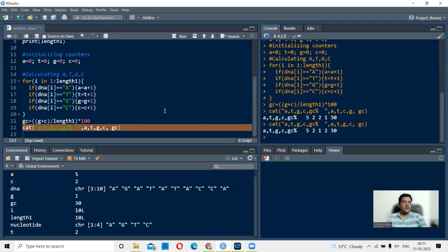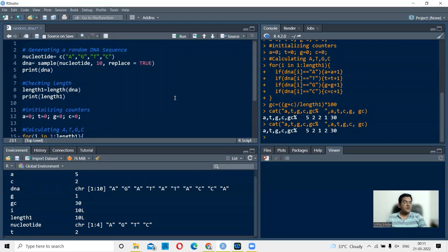Here we generated the DNA randomly, but you can also read it from a file — which I'll show in another example — or take it as input from the user. So there are three ways of input: you can directly ask the user to input the sequence, read it from a file, or randomly generate a DNA sequence as done here.